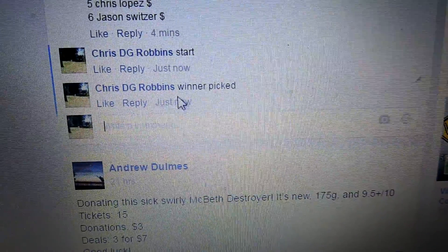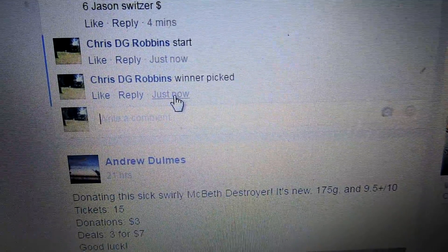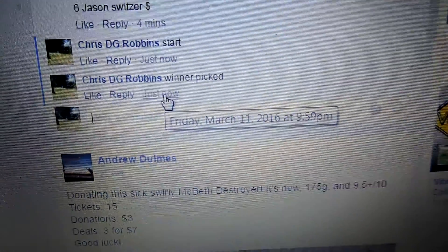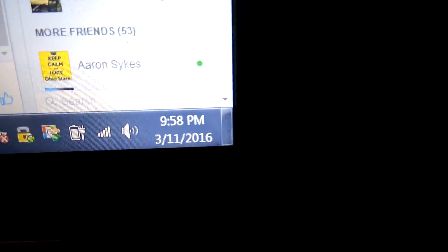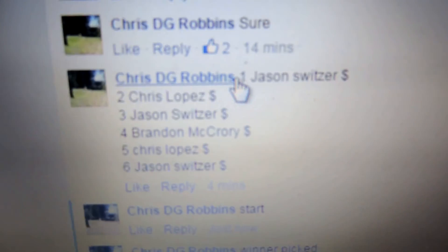Winner picked. $9.59. Still says $9.58, let's see who the winner is. Number four, Brandon McQuarrie.